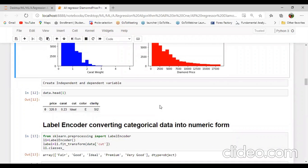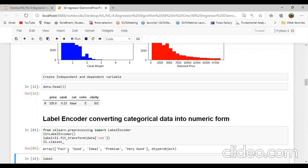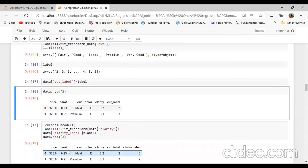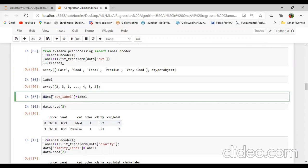Label encoder means converting the categorical data into numeric form using label encoder. From sklearn.preprocessing import LabelEncoder. I will create another variable L1 equal to LabelEncoder(). Then create another variable label equal to L1.fit_transform(data.cut). L1.classes_ will show the array: fair, good, etc. with data type object. Using fit_transform we can convert our dataset into label encoded form. I will create a new column named cut_label. We can check the numeric values two, three, four being passed for fair, good and so on — that is 1, 2, 3, 4.